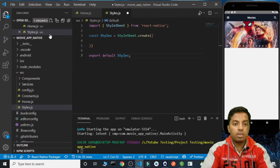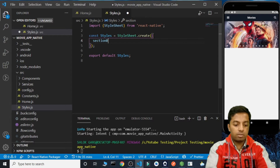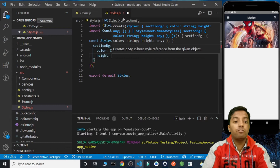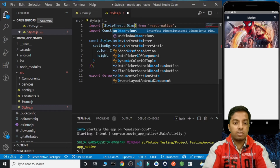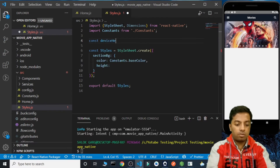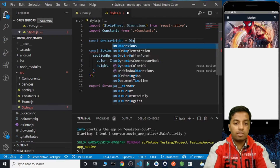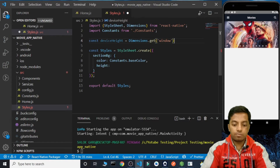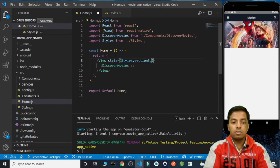Inside styles we are going to create a style named sectionBG for the background. We are going to give it a color of constants.baseColor and also give it the height of 100 viewports. For the height, let's import Dimensions and create a device height variable using Dimensions.window.height. We need to use this style inside the parent view, so styles.sectionBG.